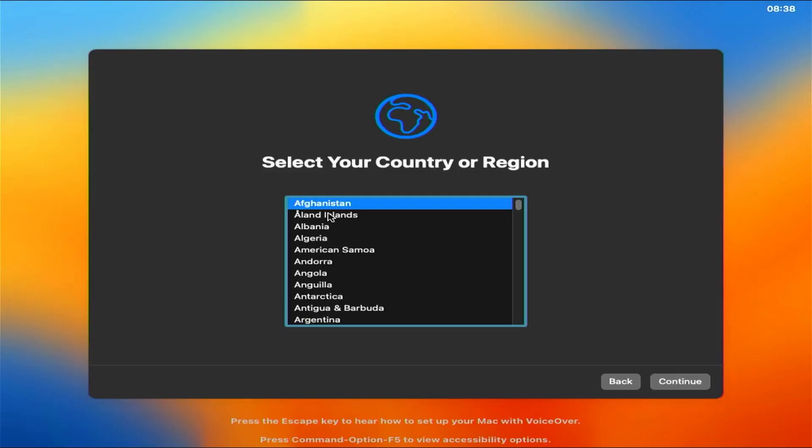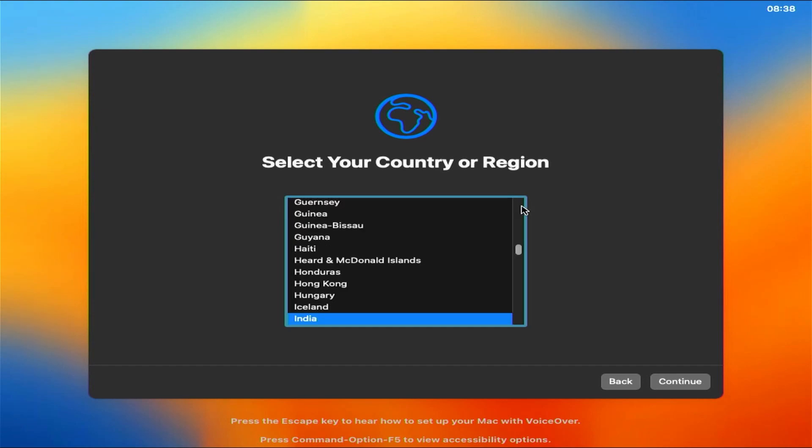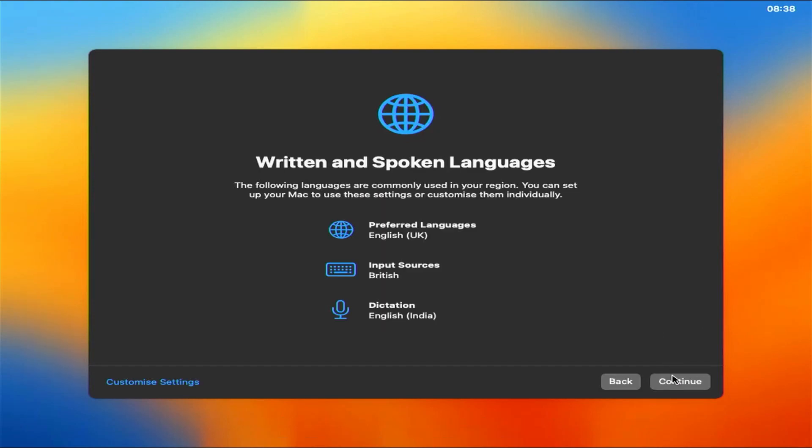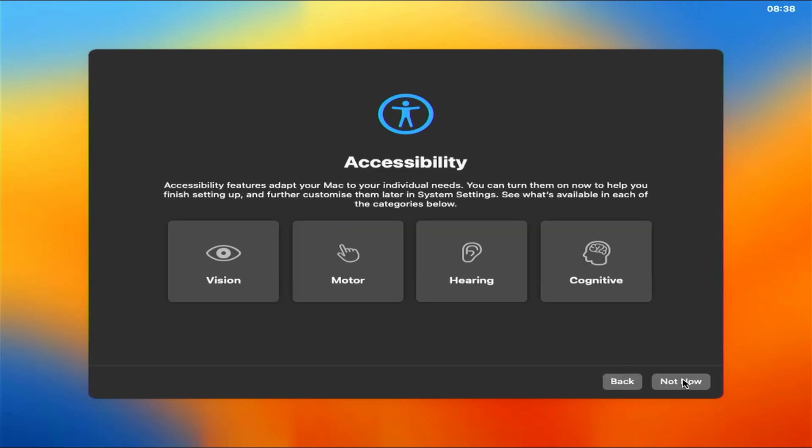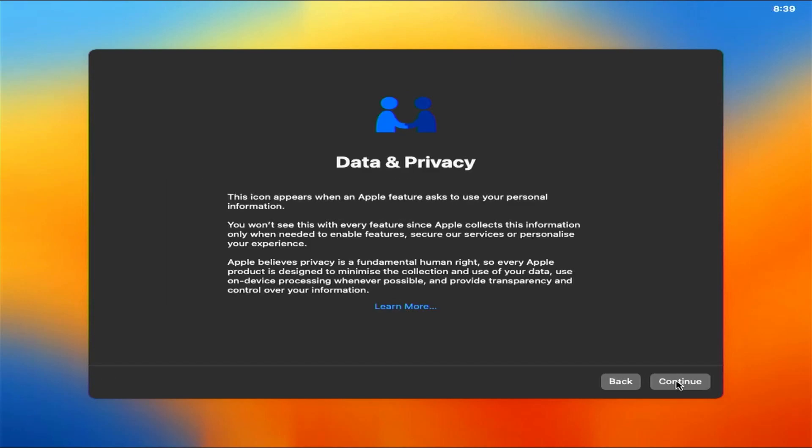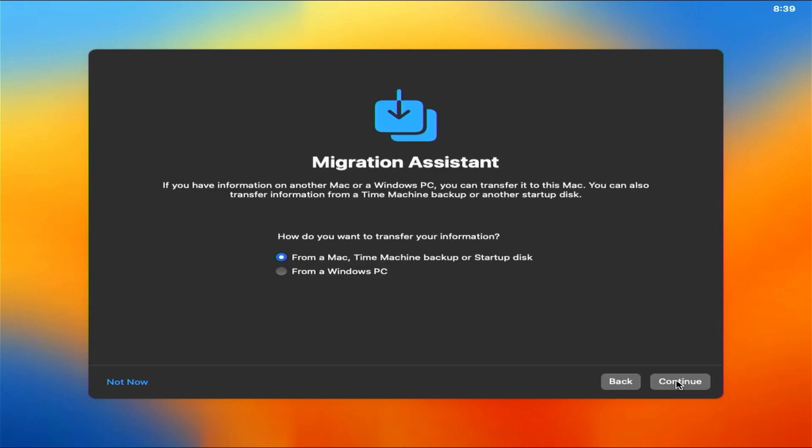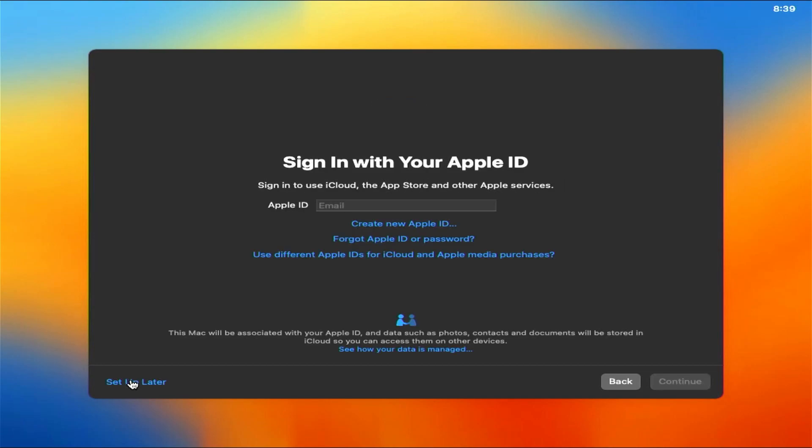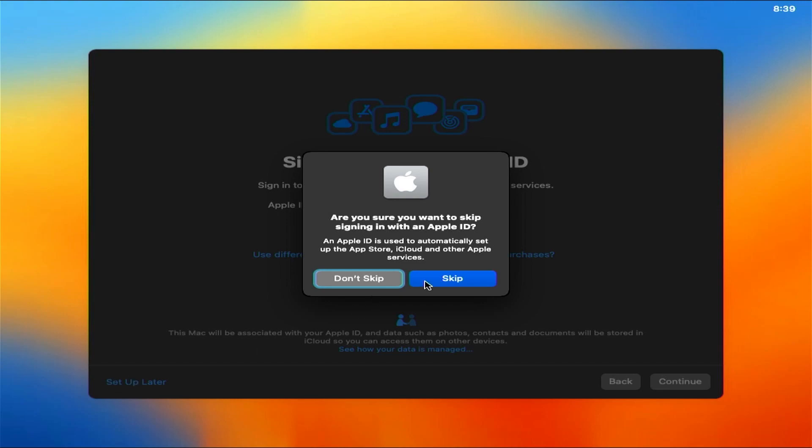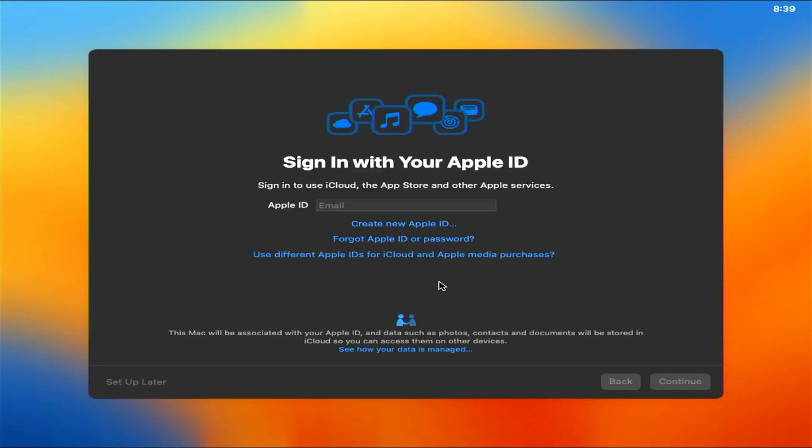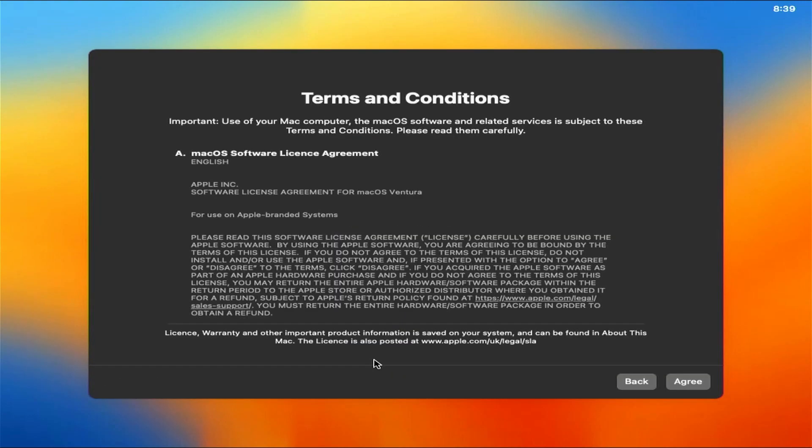Select your region and press CONTINUE. Not now. Select your preferred language and press CONTINUE. Not now. Press CONTINUE. Not now. Set up later. Agree to the terms and conditions.